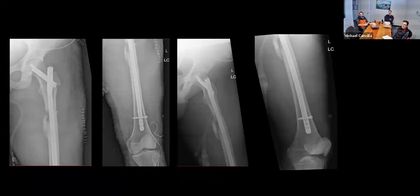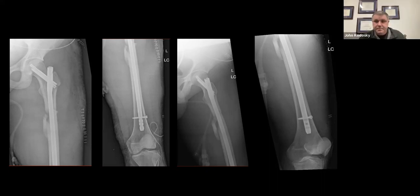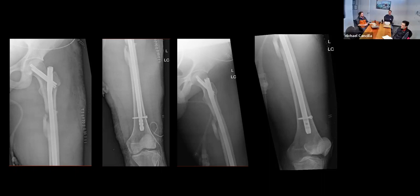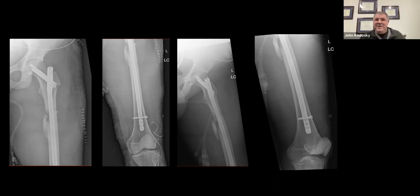Was it a dashboard injury — the mechanism where your knee jams into the dashboard? Yep, dashboard injury. I'm always moving my seat back.